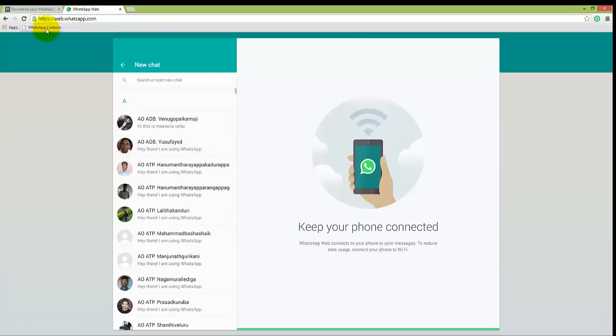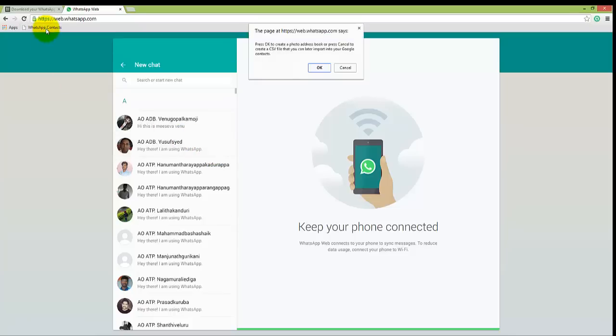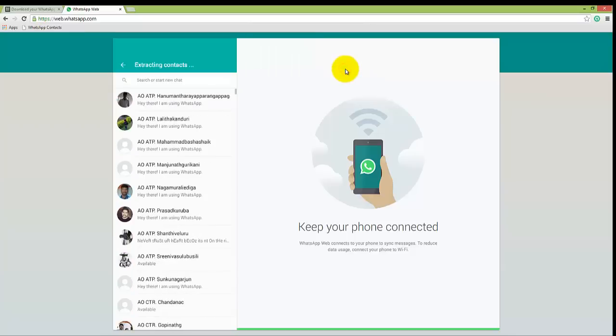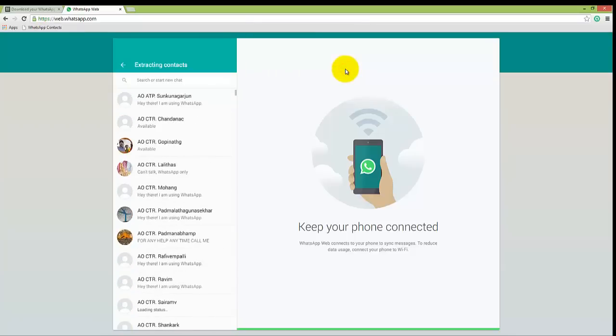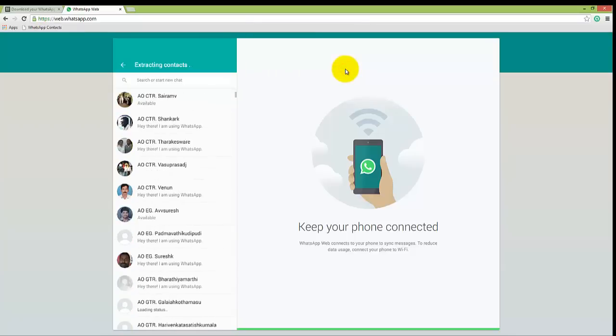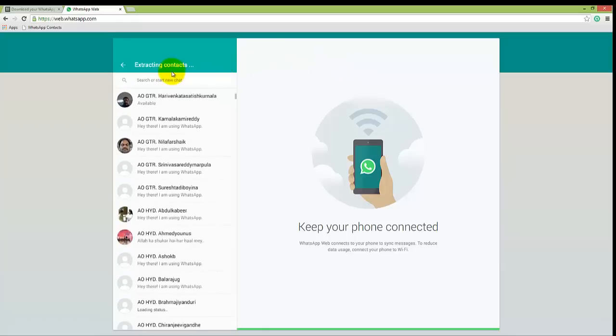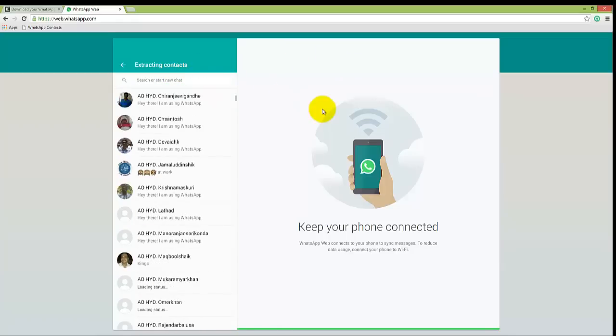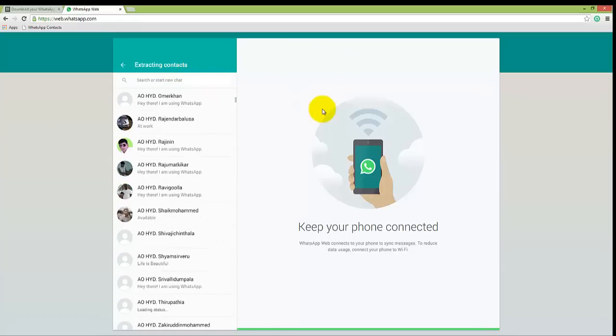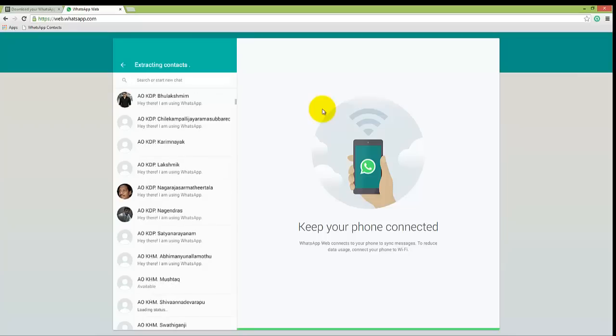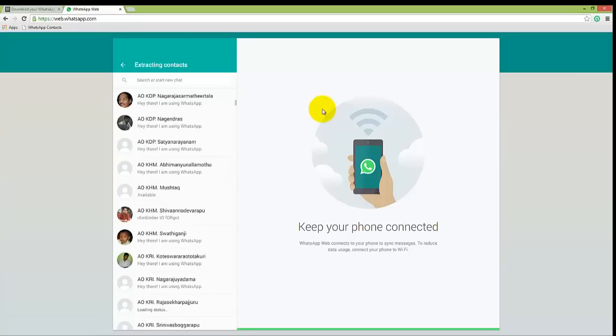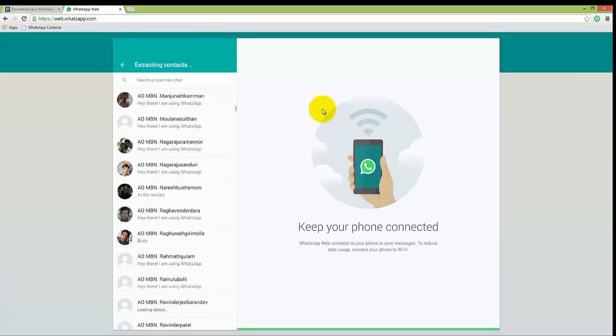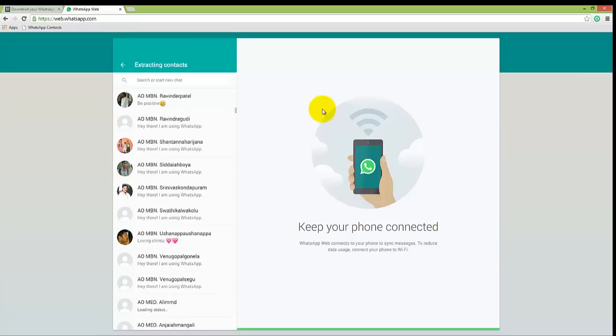Click on WhatsApp contacts. Now click on cancel. You see the JavaScript is extracting the contacts with the respective contact names. It will take some time depending on the number of contacts you have in your WhatsApp.